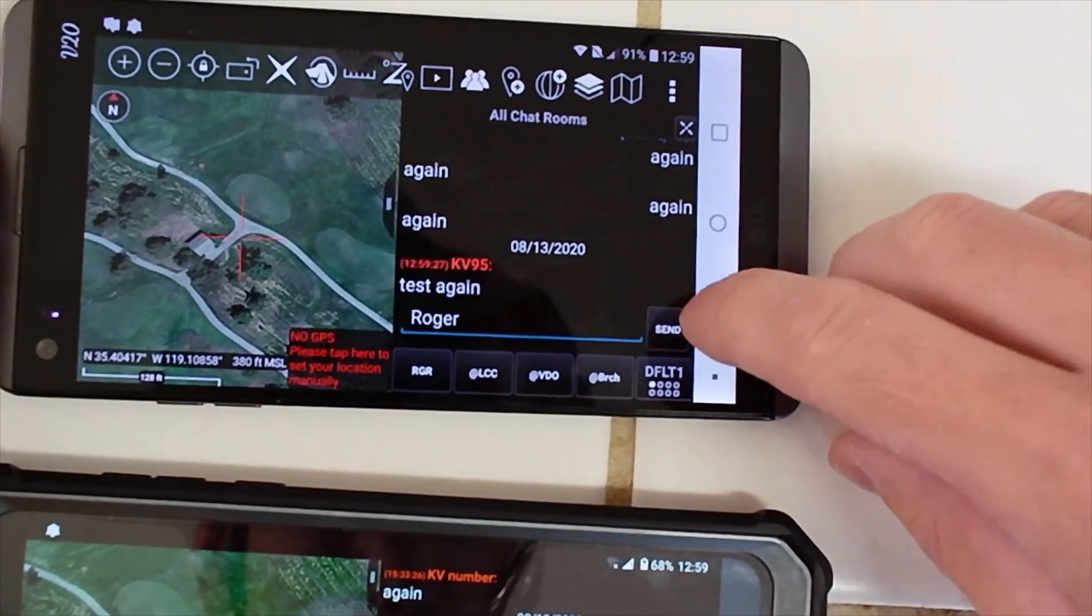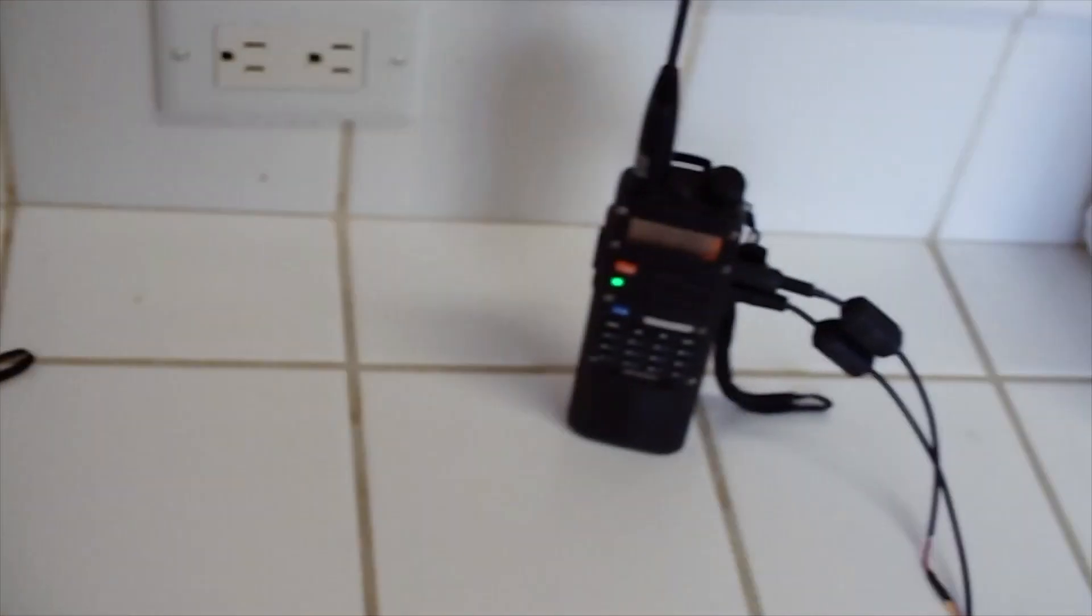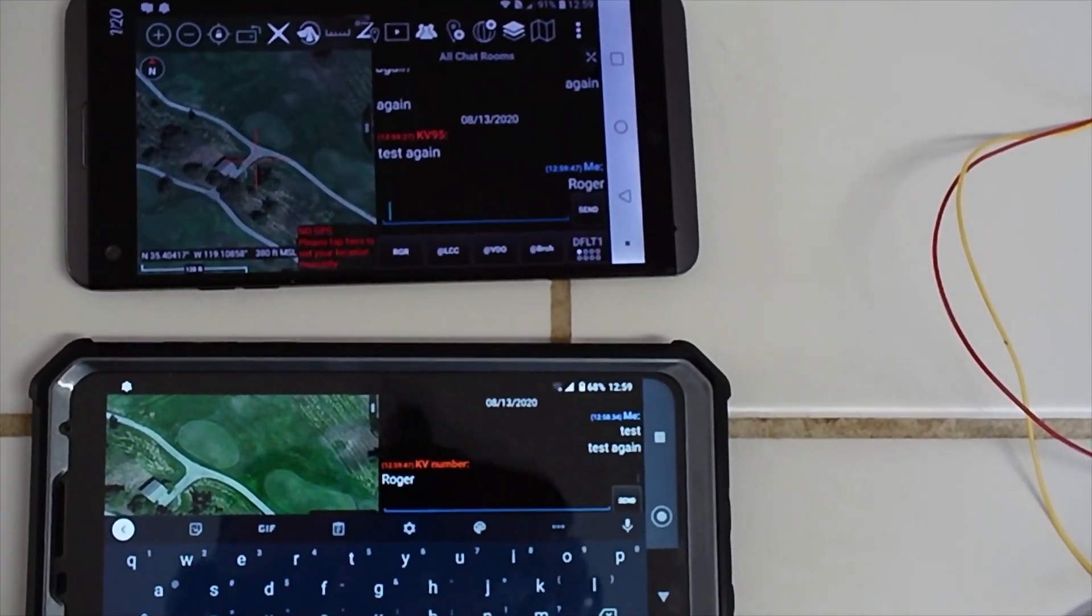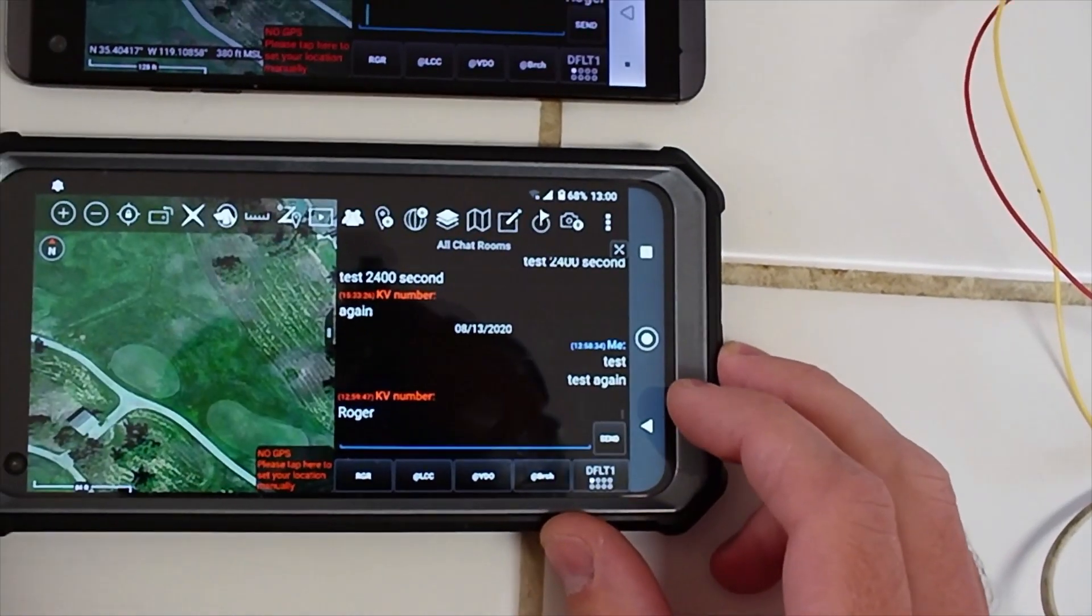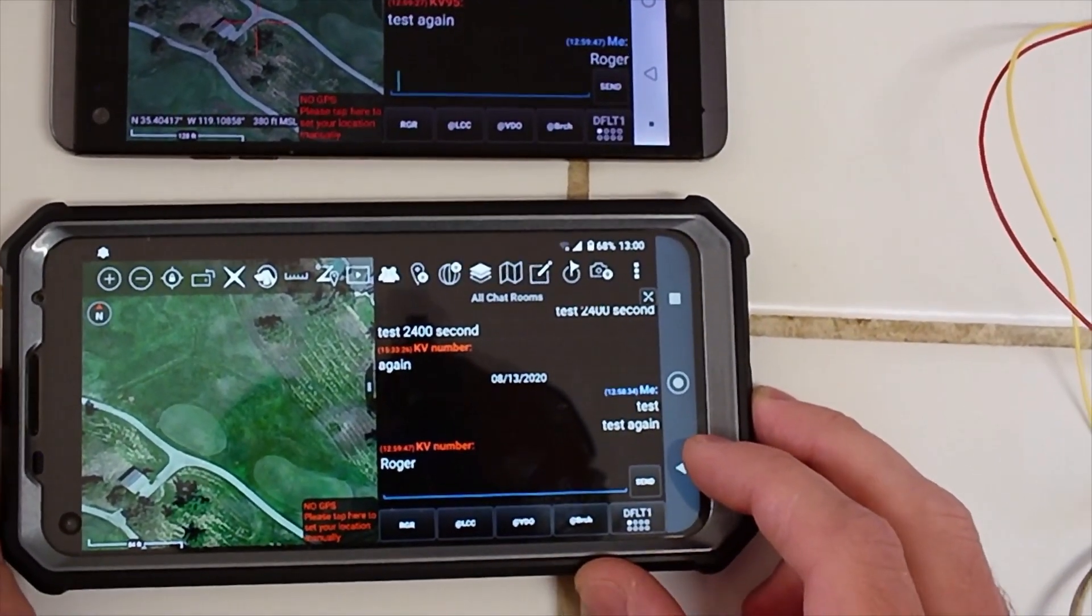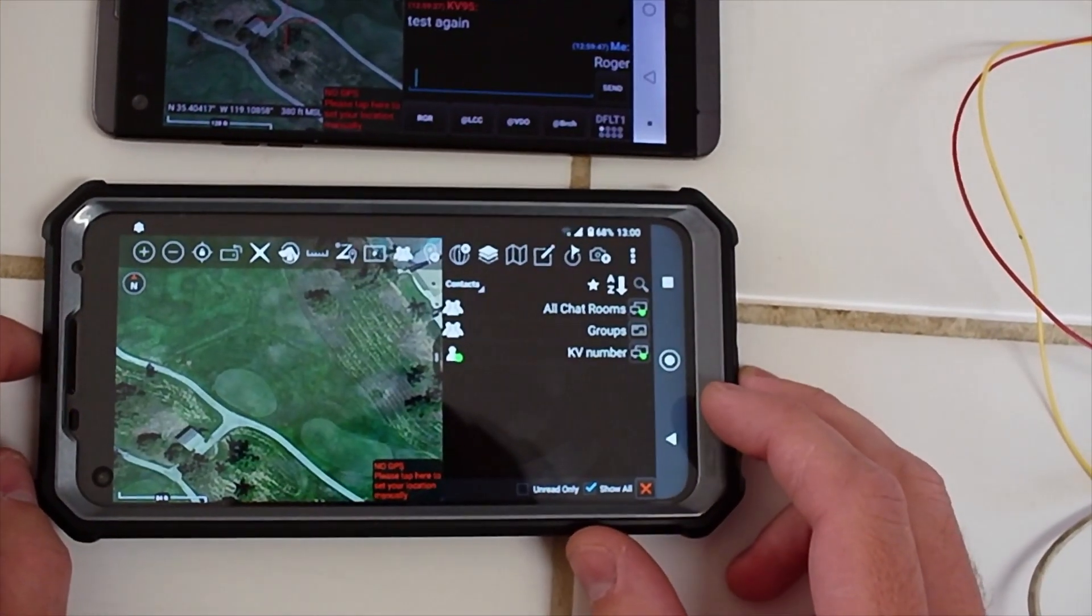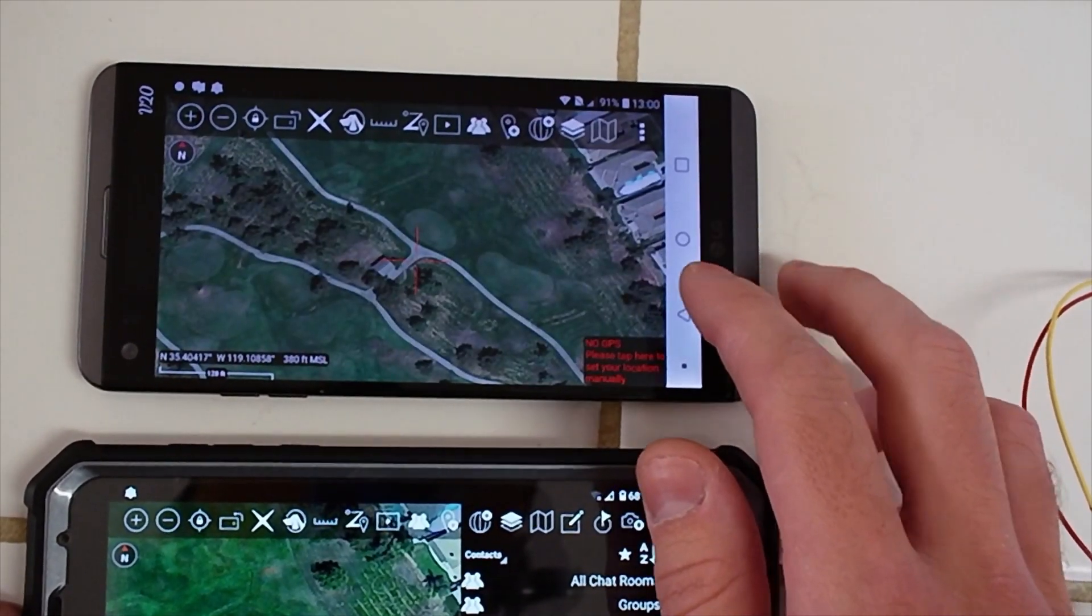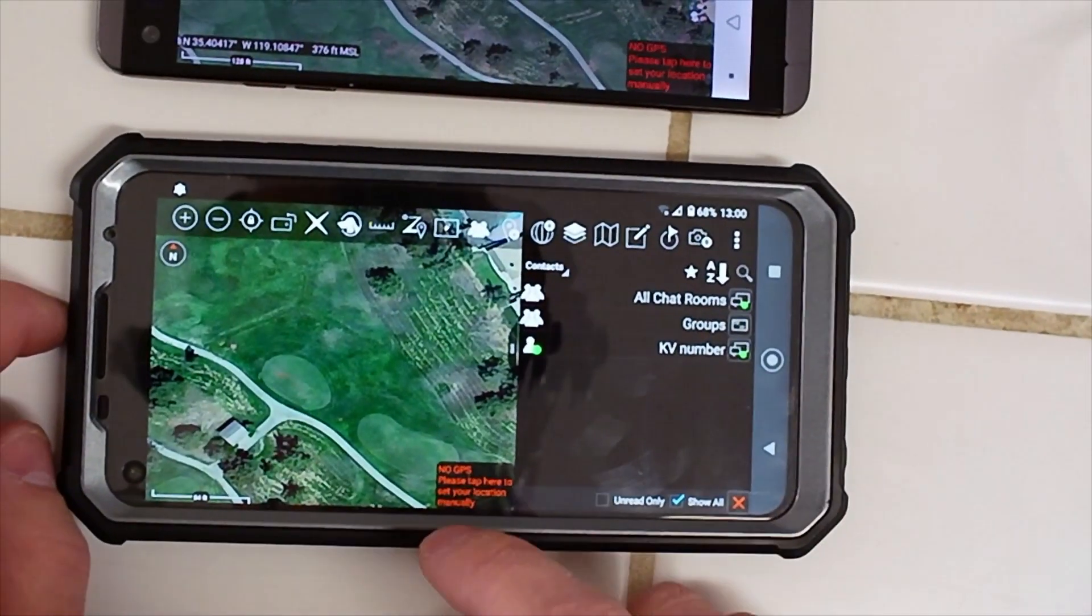So we'll just roger that one right back. So that one is transmitting now. And we got roger. Alright, so chat's working. And I don't know what that was. Oh, I think it was just sending the fact that we existed.